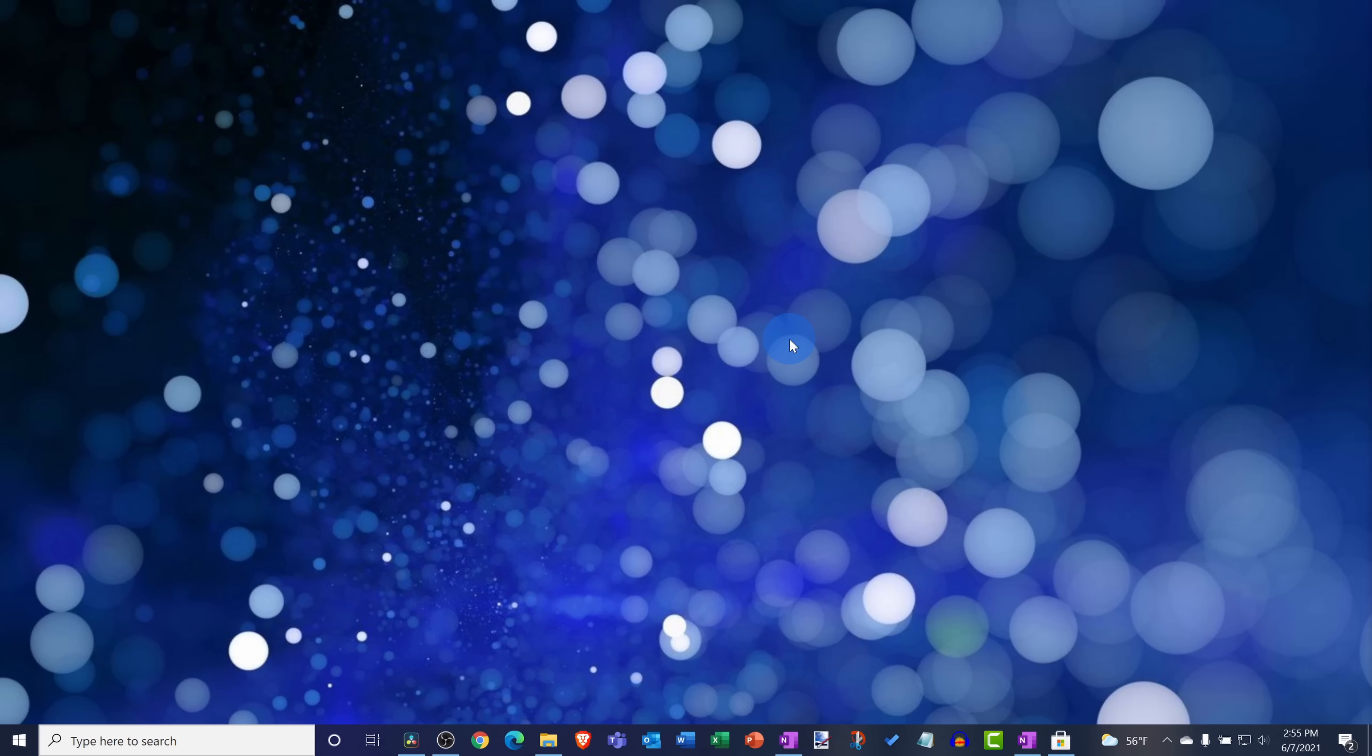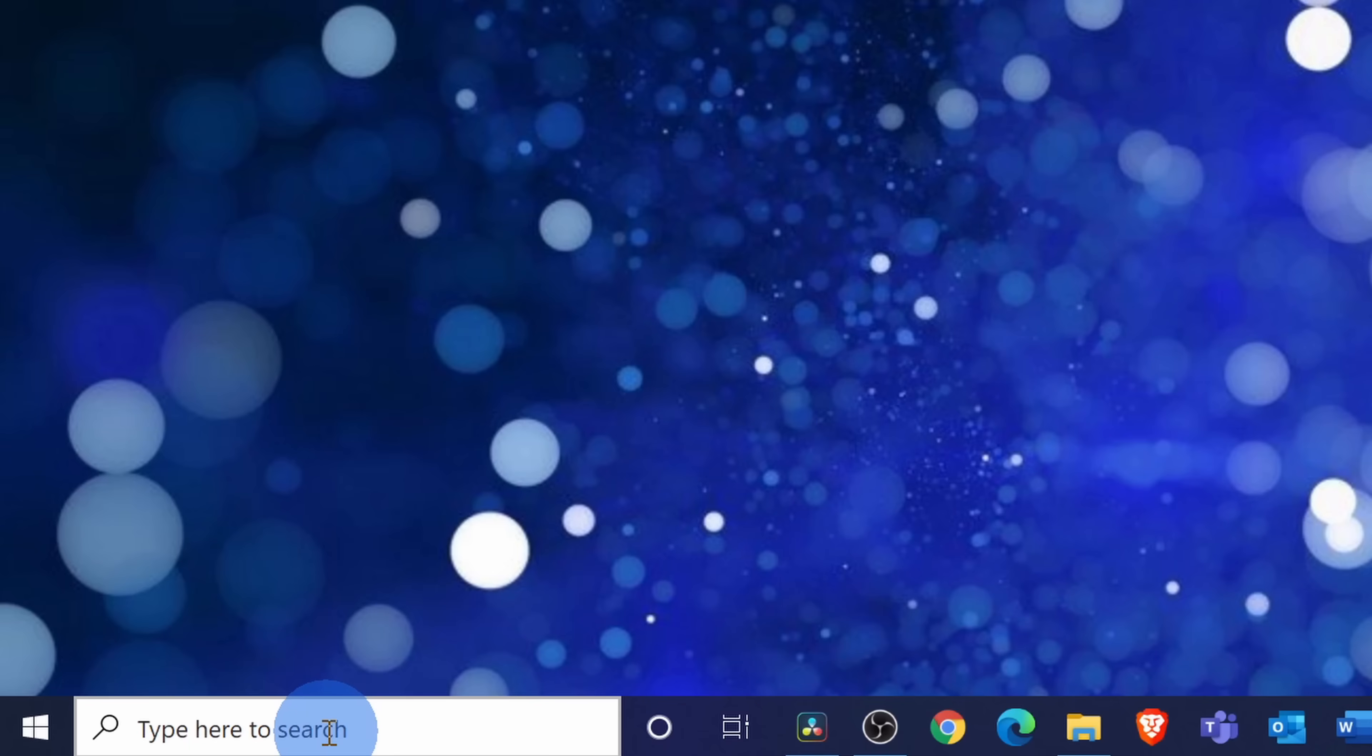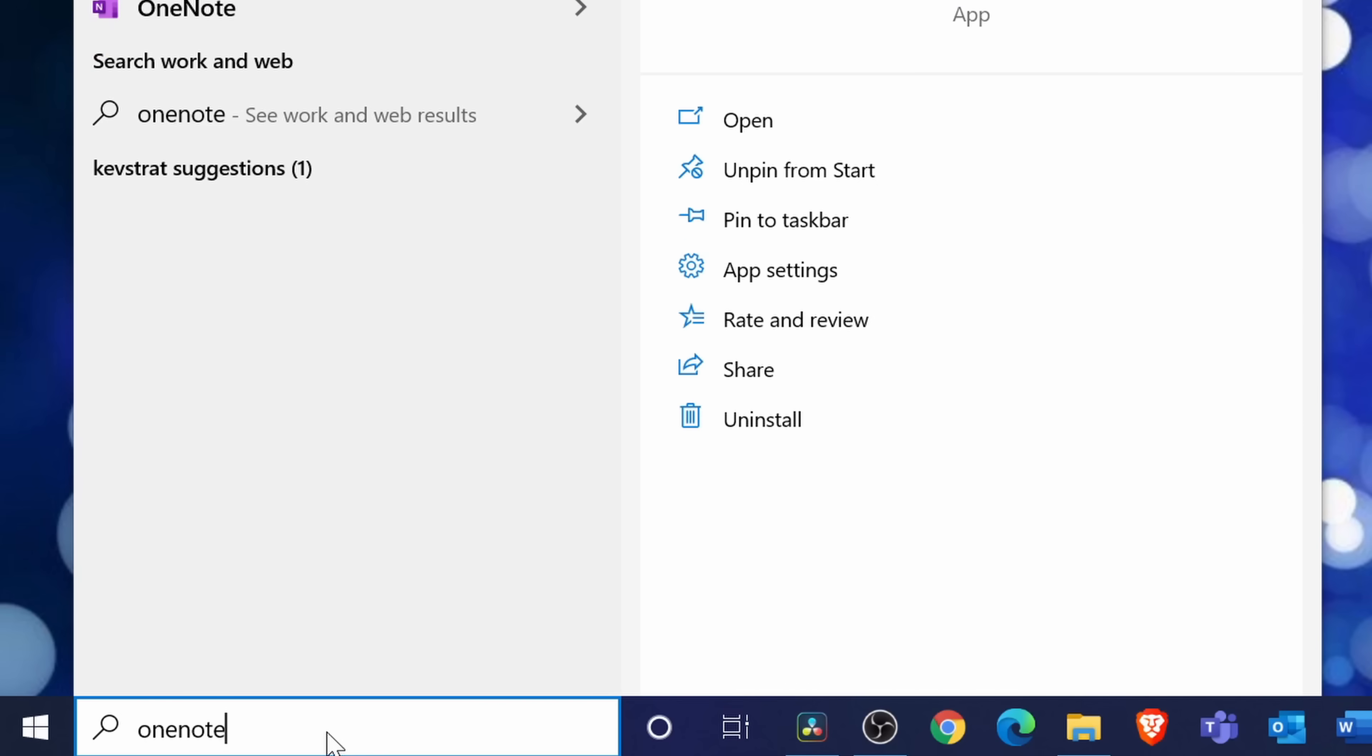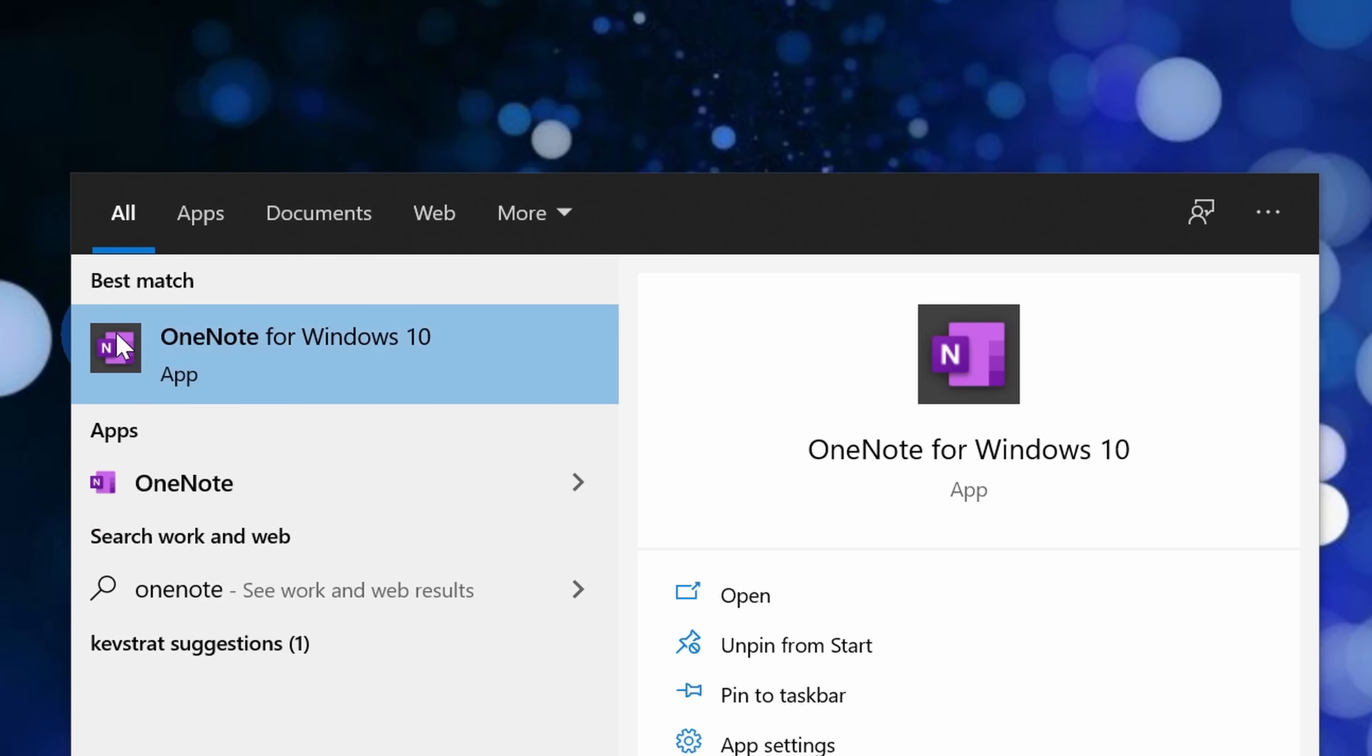And the first app that we're going to use is called OneNote for Windows 10. To access this, go down to your taskbar into the search field and type in OneNote. You'll see the best match for OneNote for Windows 10. Click on this one.